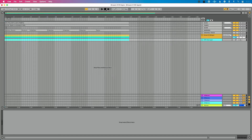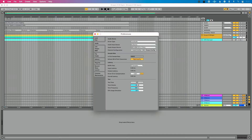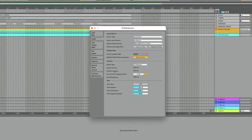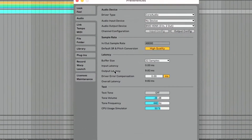Let's go into Ableton Live's audio preferences. We can get there by doing Command+Comma on Mac, or Control+Comma on PC. We want to go to the audio tab, and where I want us to focus is this section right here.